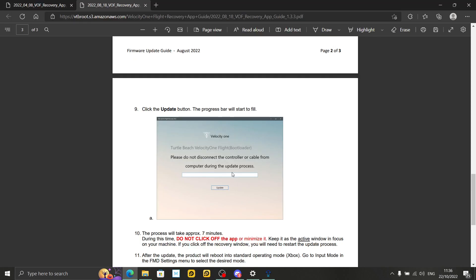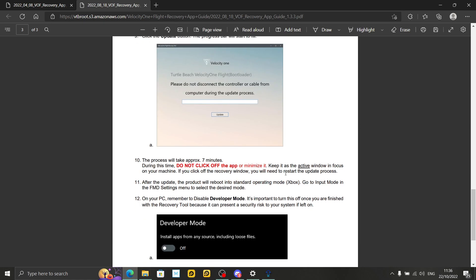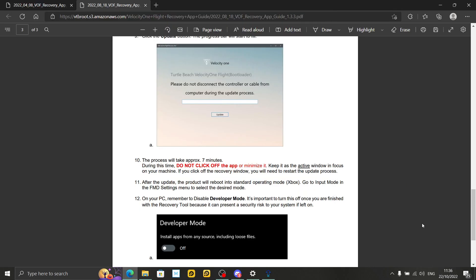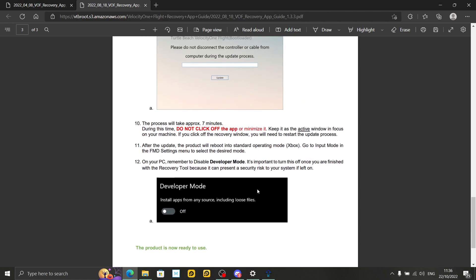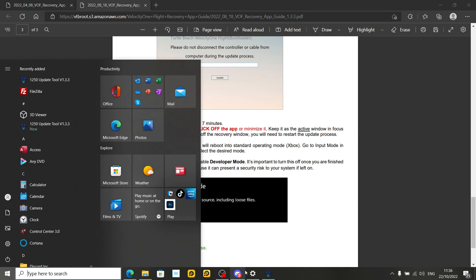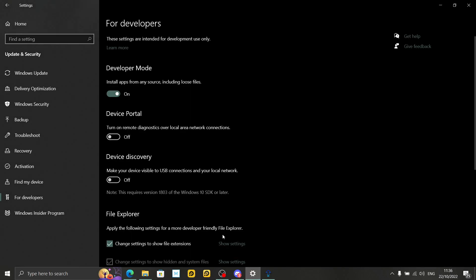Progress bar will start to fill. Process will take seven minutes. Do not click off the app or minimize it. Just leave it alone would be my advice. Keep the active window in focus on your machine. If you click off the recovery window, you will need to restart the update process. So basically, don't do what I've just done there. Once you've clicked update, just leave it on that screen. Let the bar fill. And then you should be okay.